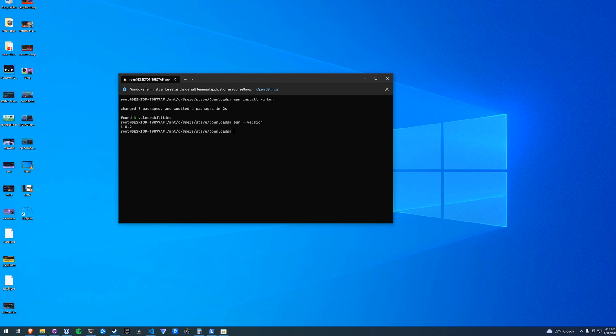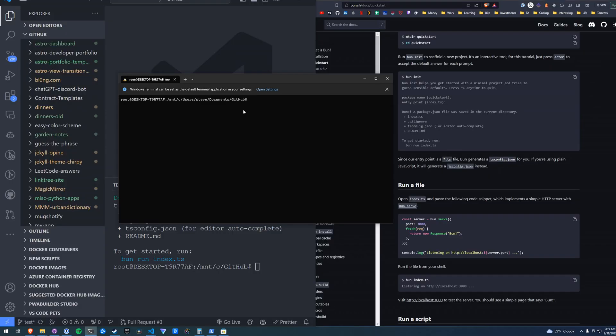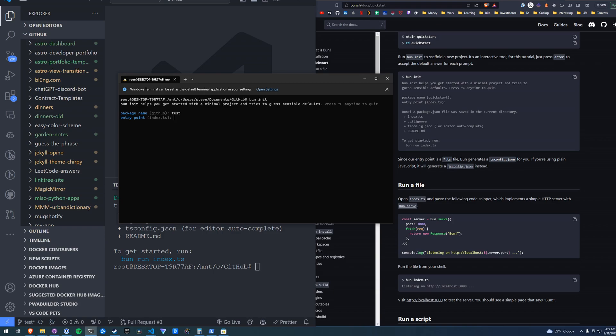From here we can enter the directory of our choice - I'm in my GitHub directory. We can run bun init to set up a Bun site, and it will ask for the name, entry point, and there we go.